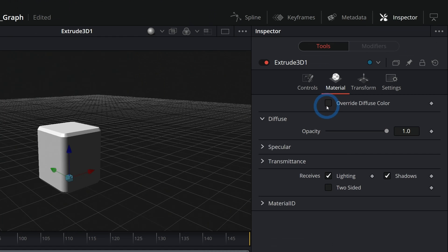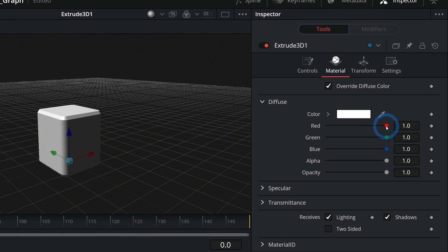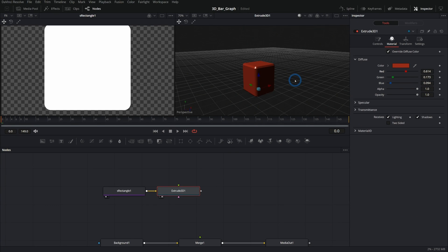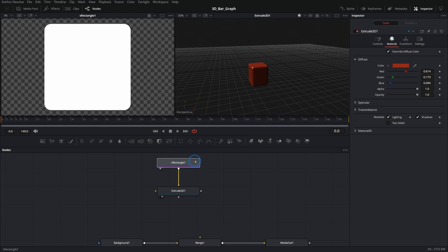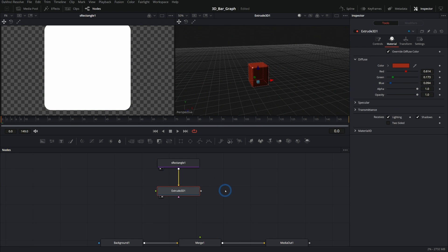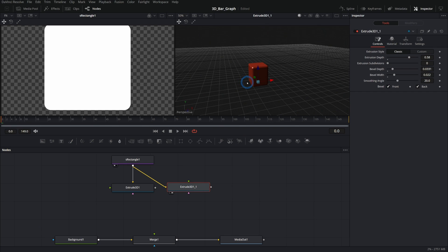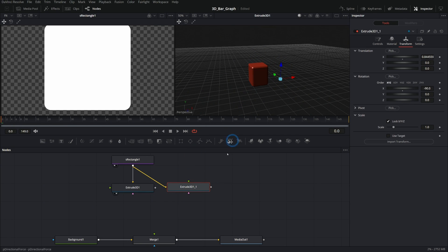Let's go to Material, select Override Diffuse Color, and color this like a dark red. There's our bar. Now we want multiples of these, so let's use the same S rectangle — copy this Extrude 3D, paste it, and push the S rectangle right into that second Extrude 3D. That makes a copy of what we already have. Then take that transform and move it over a little bit — now we have two bars offset from each other.